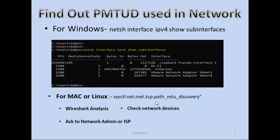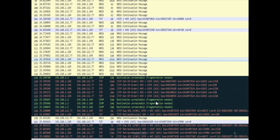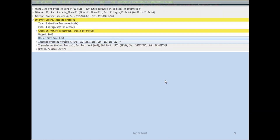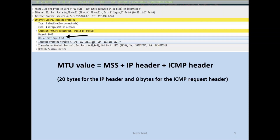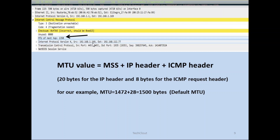Here on the screen you can see a screenshot from the Wireshark log. This log is saying that it requires a destination unreachable message — that a fragmentation is needed. Another piece of information you can check in the log under the ICMP header is the next-hop MTU, which shows 1350 in this log. We can also calculate the MTU value: MTU equals MSS plus IP header plus ICMP header. The IP header is 20 bytes and the ICMP header is 8 bytes, so the actual MTU of 1472 plus the 28 bytes of IP and ICMP header equals the 1500 bytes of default MTU.